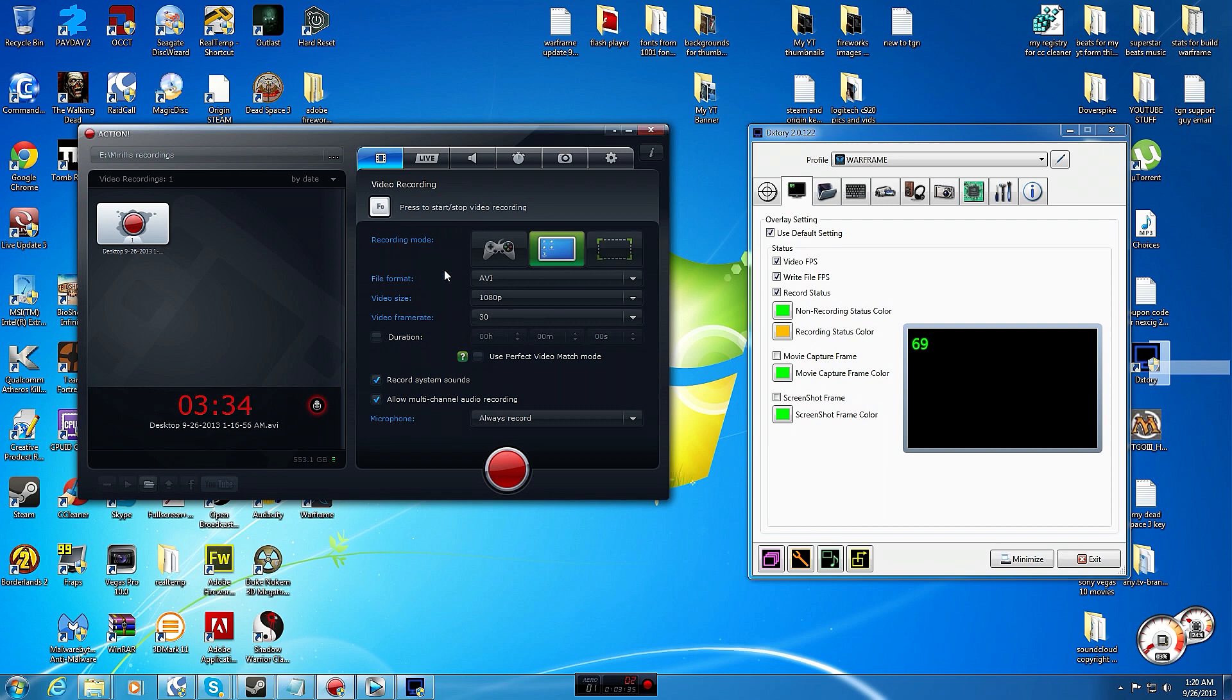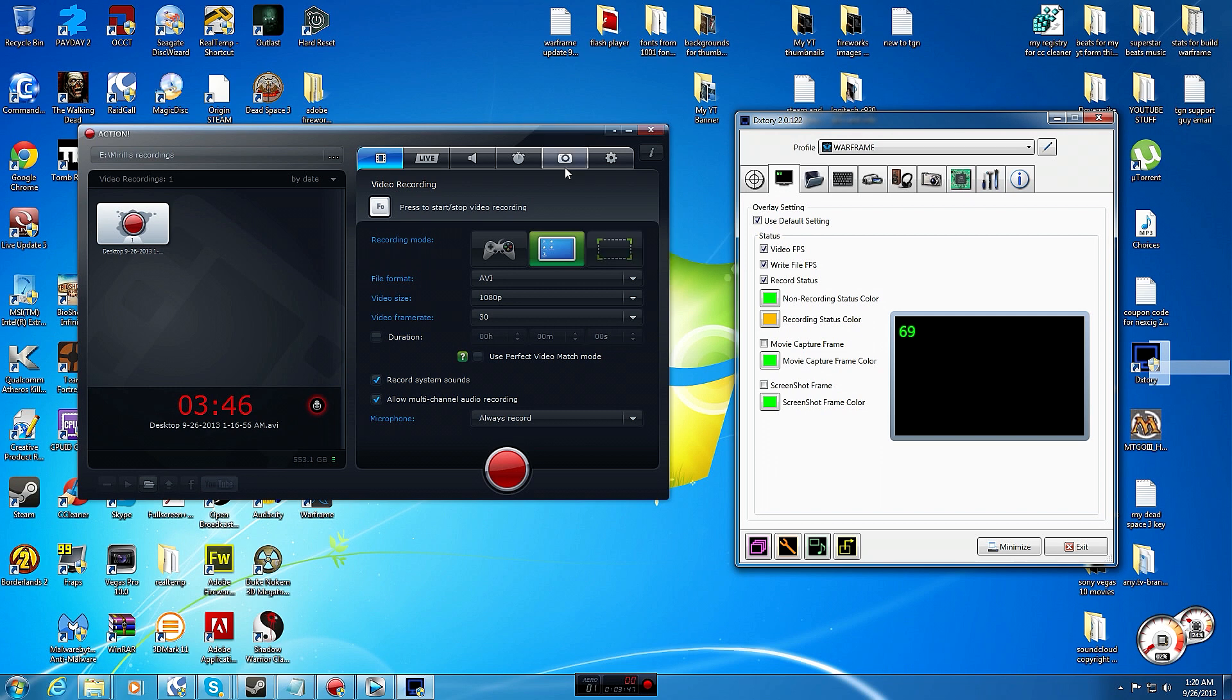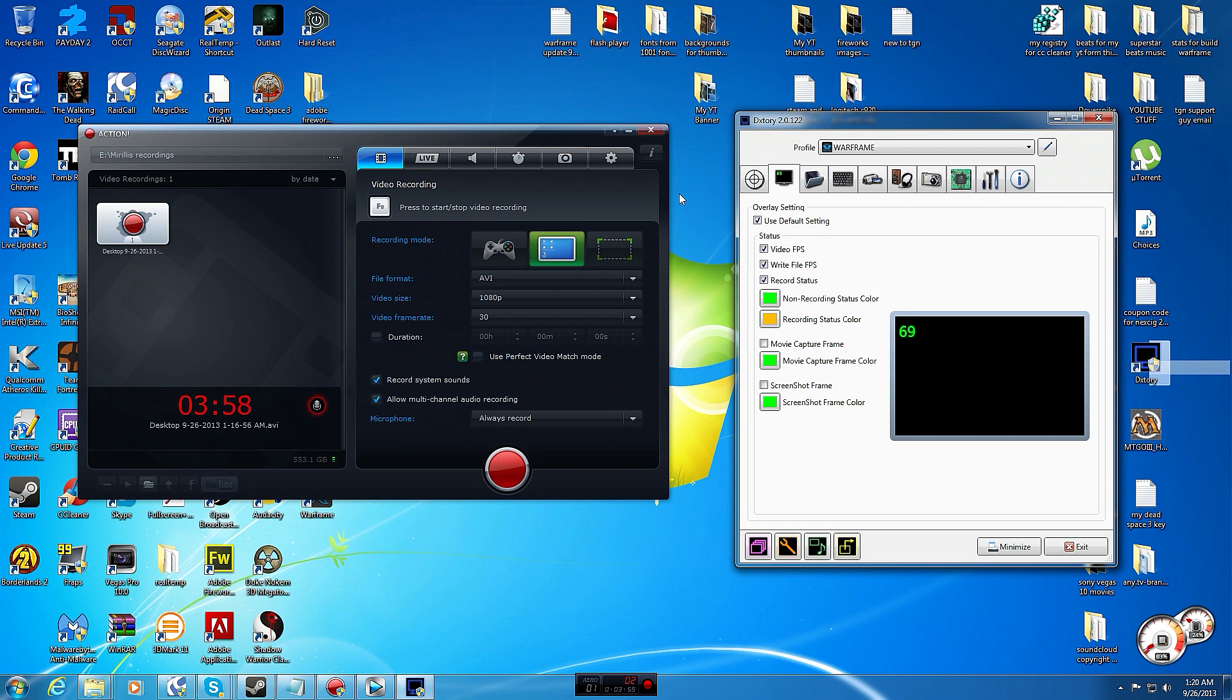Those are some of the biggest differences between DXtory and this one. Being that they're both $30, I would definitely recommend getting Mirillis. Also Mirillis keeps up to date quite often, they're always updating, adding stuff, making their program more stable, making sure any errors or bugs and problems get fixed. They will get back to you within a day or two if you message their support email with a problem, which is really awesome.